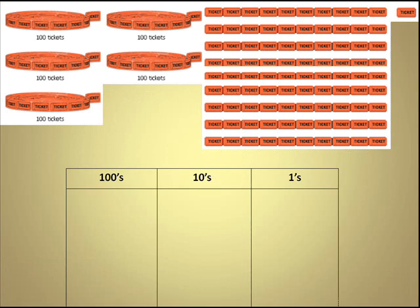Now the easiest way to work with models is to go ahead and convert whatever model is given to you into a base block system. We're used to the flats being 100 squares, a rod being 10, and the ones being 1 cubed. So that's what we're going to do. We're going to convert this over to a base 10 system.